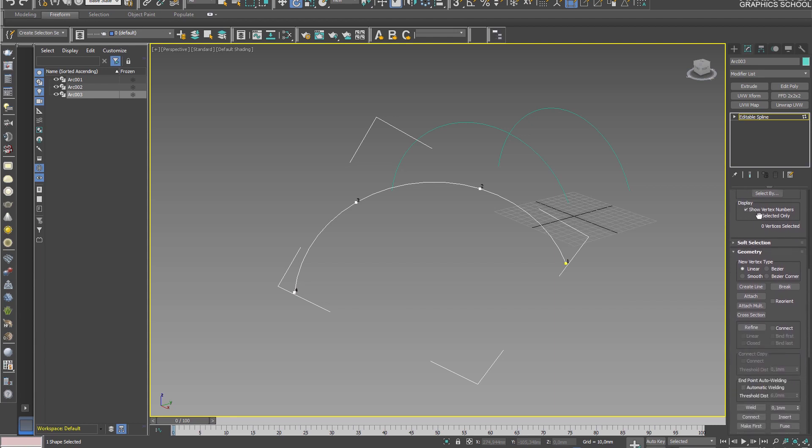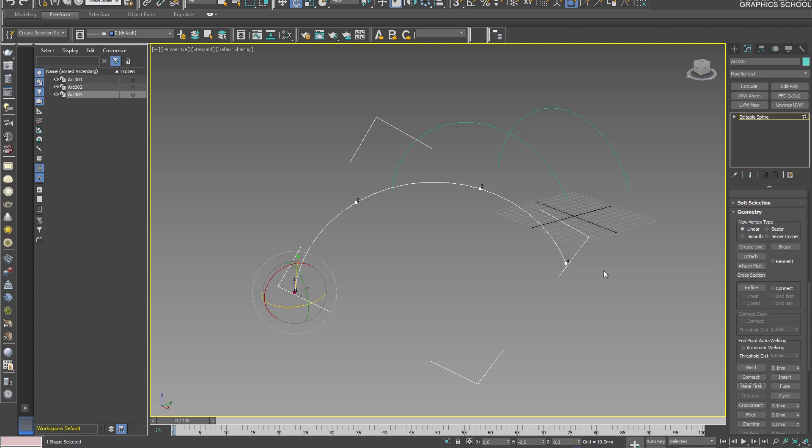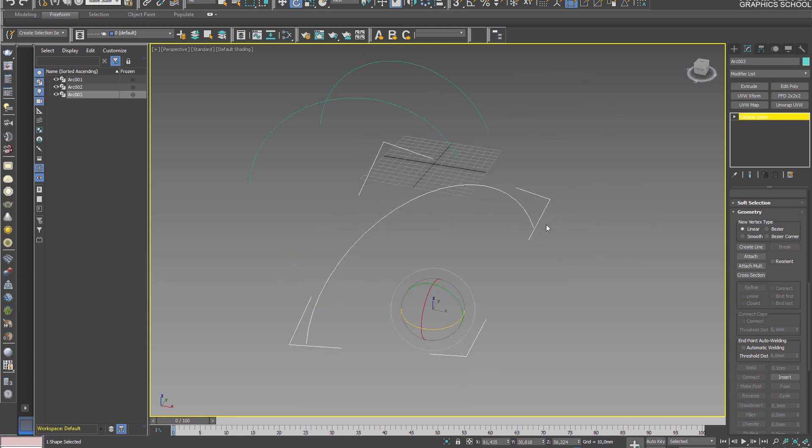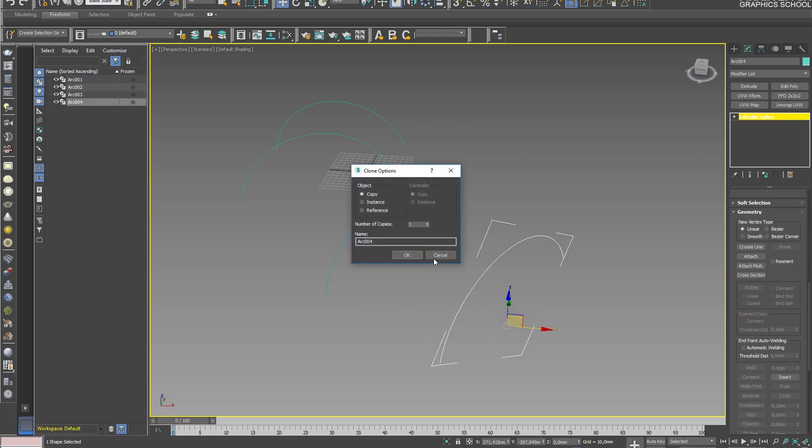Or you can take here, for example, this point and change places. That is, make first, and then the fourth will be the first. Thus, the connections will turn around. Now it's right when the first point is here, so we continue to copy.